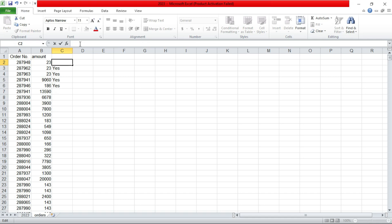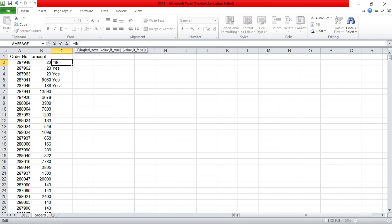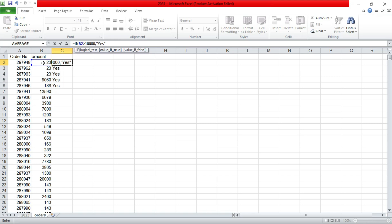So we put equals if, then our logical test is, this is for amount if greater than 10,000. Put a yes. Remember for a string you use opening double quote. Then you remember to close.